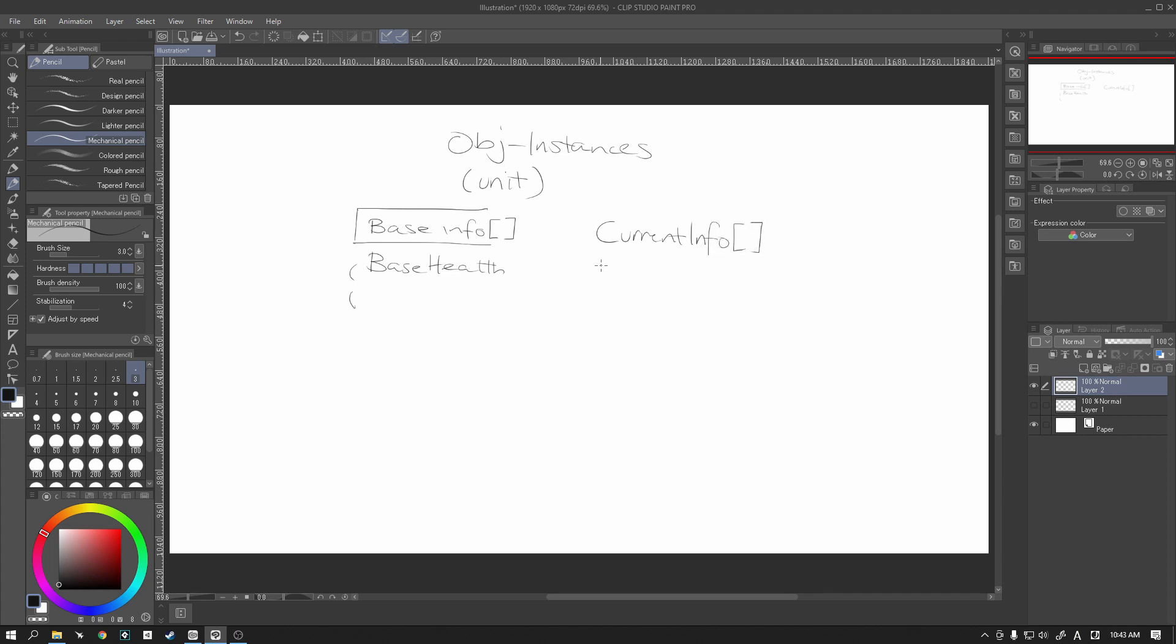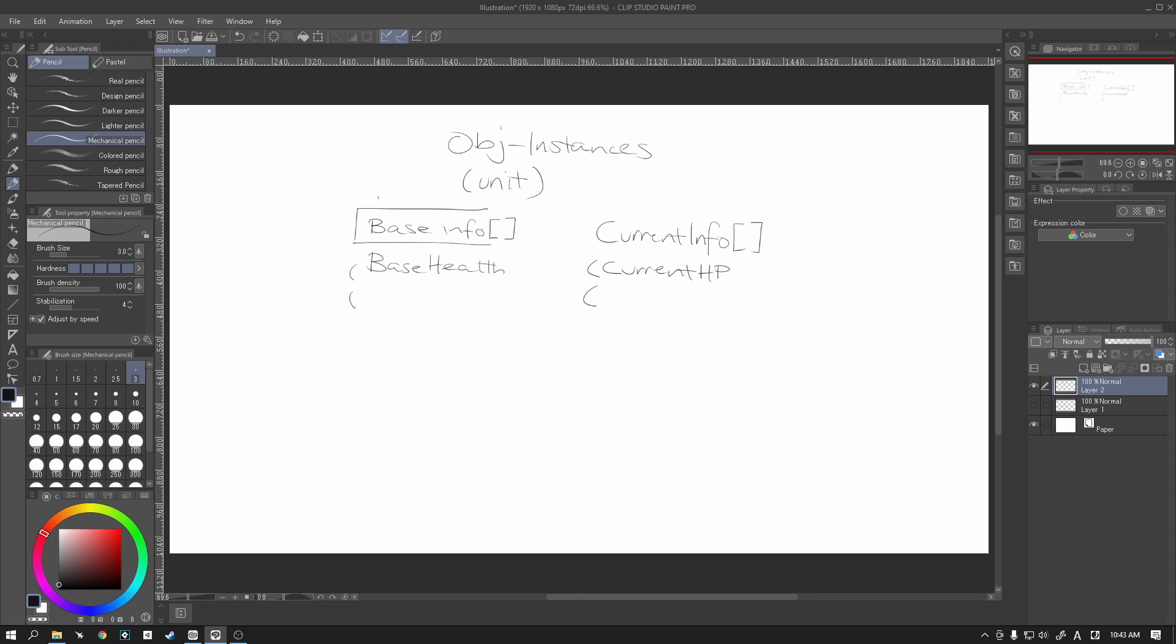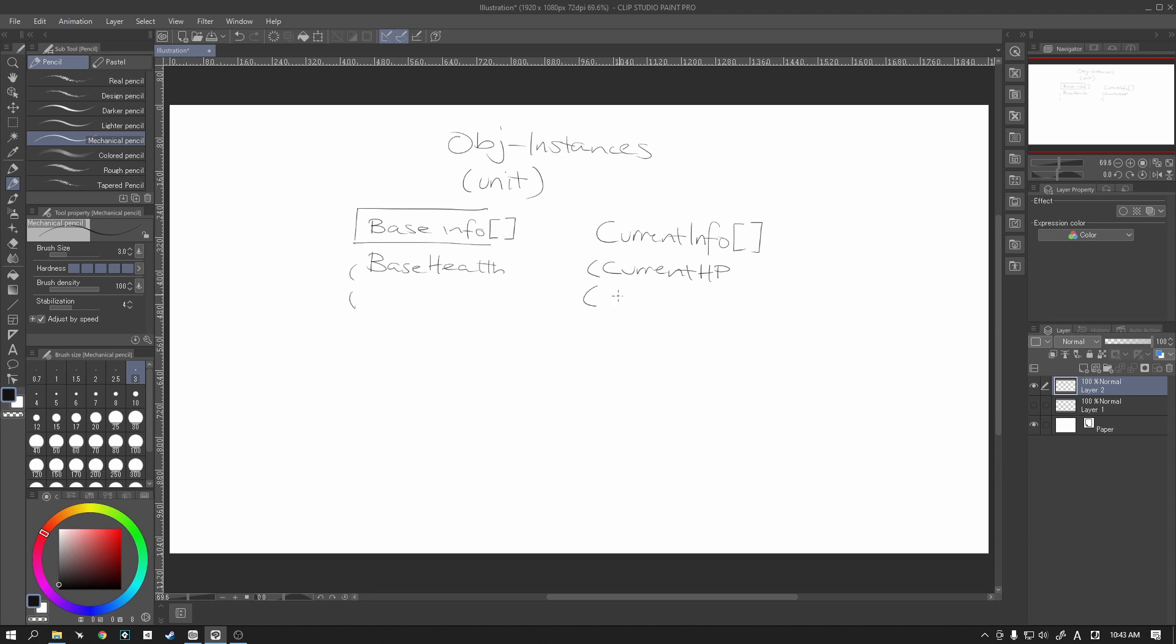We are then going to create another array, which is our current info. This array of data here, this current info, is going to hold basically the same, but it's going to be stuff that we can change. So for example, current health, current HP. If we have our base health here, we're only going to read that and we're going to use this information as a reference for other things.